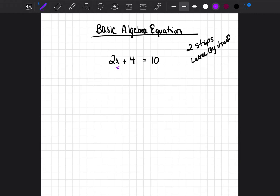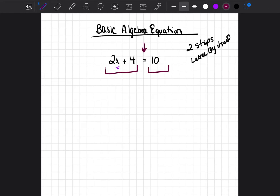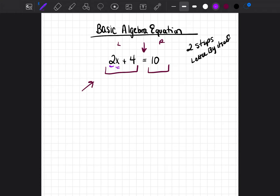Before you start moving things around and trying to figure out how to get the x by itself, first ask yourself: why isn't the x by itself? There is an equal sign with two sides — a left side and a right side. The first thing you have to do is identify which side the variable is on. In this case, the variable is only on the left side. The second thing is to determine what numbers are causing the x to not be by itself on the left side. The 2 and the 4 are causing that.